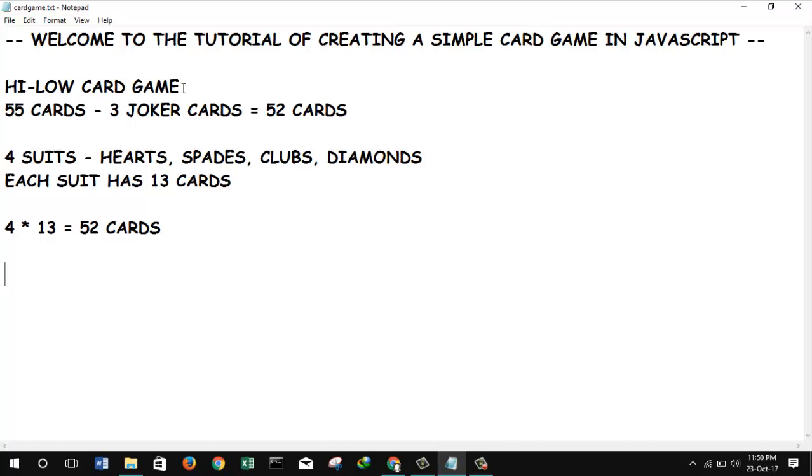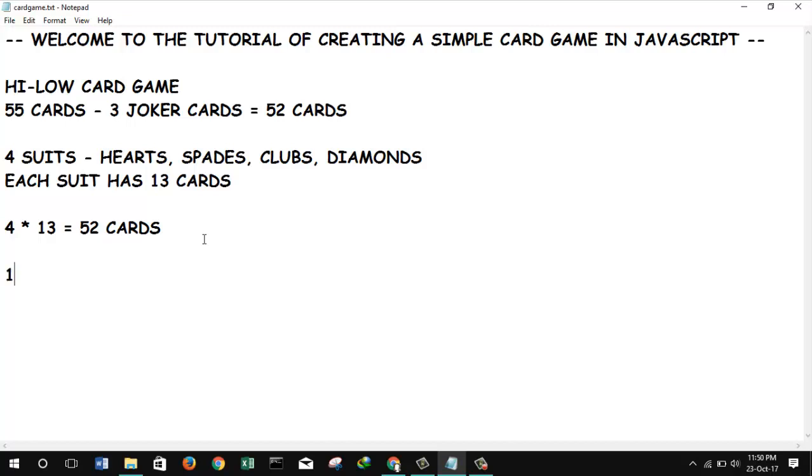So basically this is a high-low card game. The concept of the card game is: if I get seven of hearts and the other player gets below this, basically I win. Or if someone gets a bigger card than me, he or she wins. So this is the basic concept of a high-low card game. In this game we have to declare the major points.